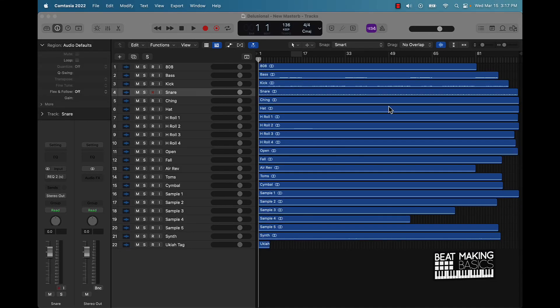What's good YouTube, Beat Making Basics back again with another dope video. If you're new to the channel, go ahead and subscribe because we're coming back to back with bangers. Now today's video I'm going to be going over my top plugins for mixing beats in Logic Pro.